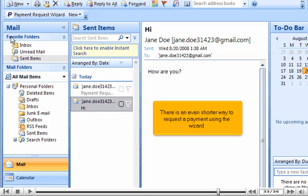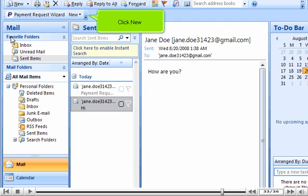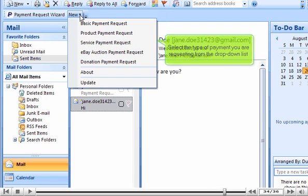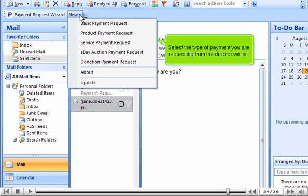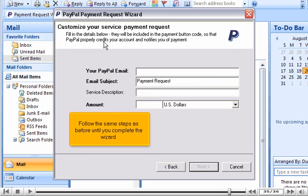There is an even shorter way to request a payment using the wizard. Click New. Select the type of payment you are requesting from the drop-down list. Follow the same steps as before until you complete the wizard.